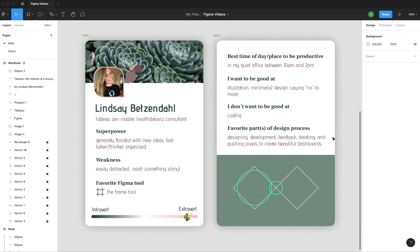My work superpower, I am generally flooded with new ideas, fast talker and thinker and highly organized. But my weaknesses, I have ADHD like nobody's business and I'm easily distracted. So I can sometimes sit there into space for 20 minutes and forget what the hell I was doing. My favorite tool in Figma is the frame tool, which is why it's the one we're going to talk about today.